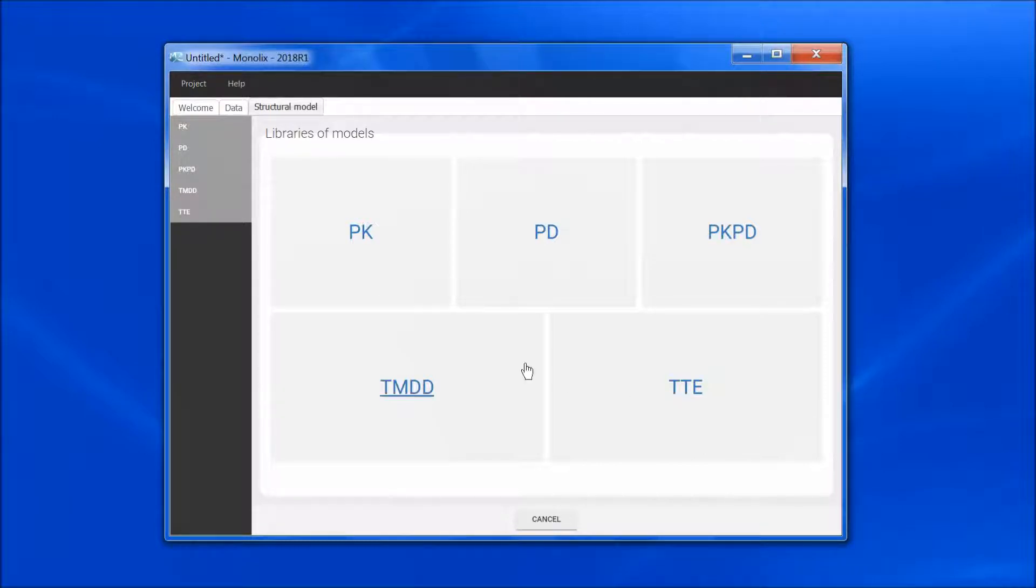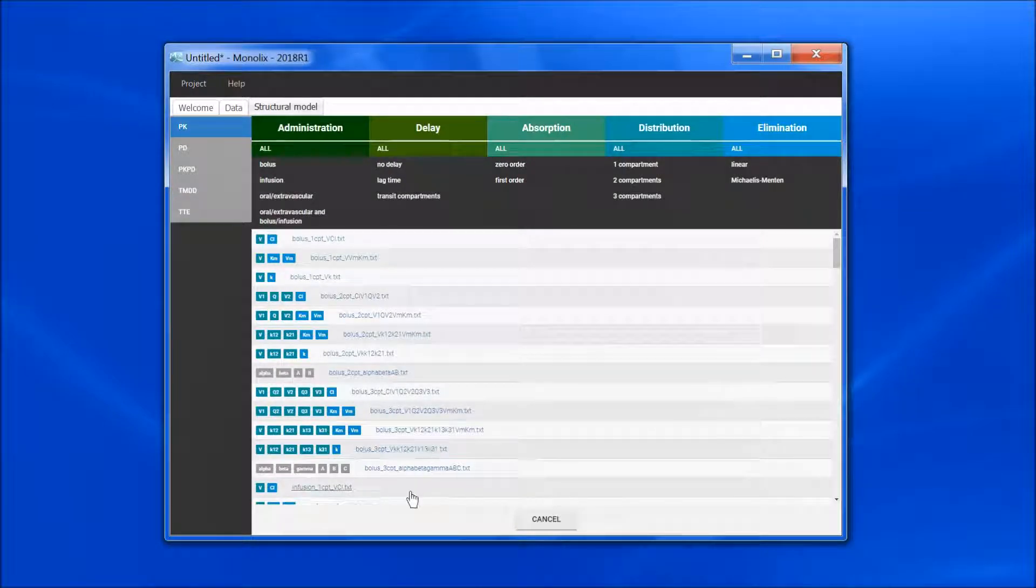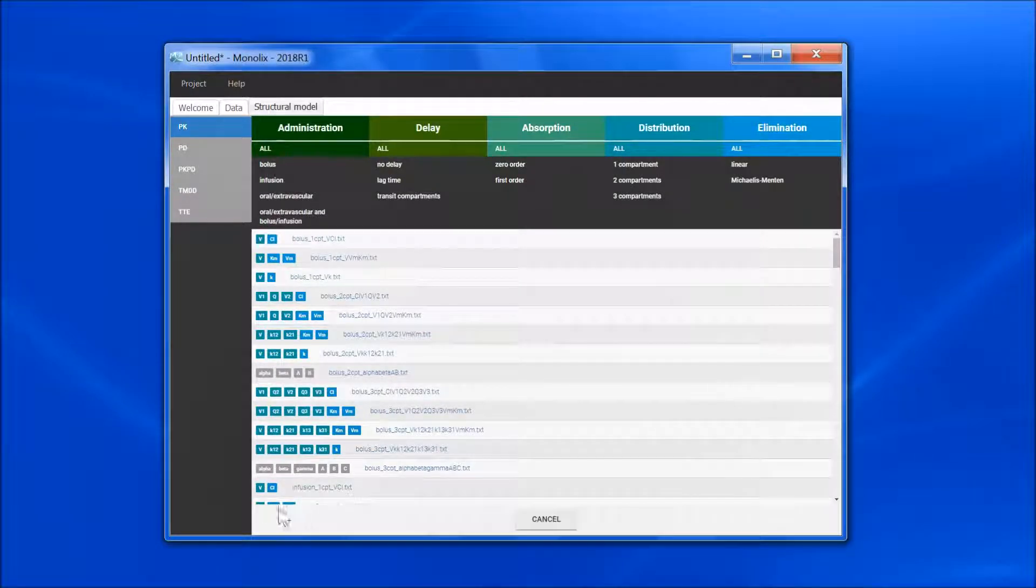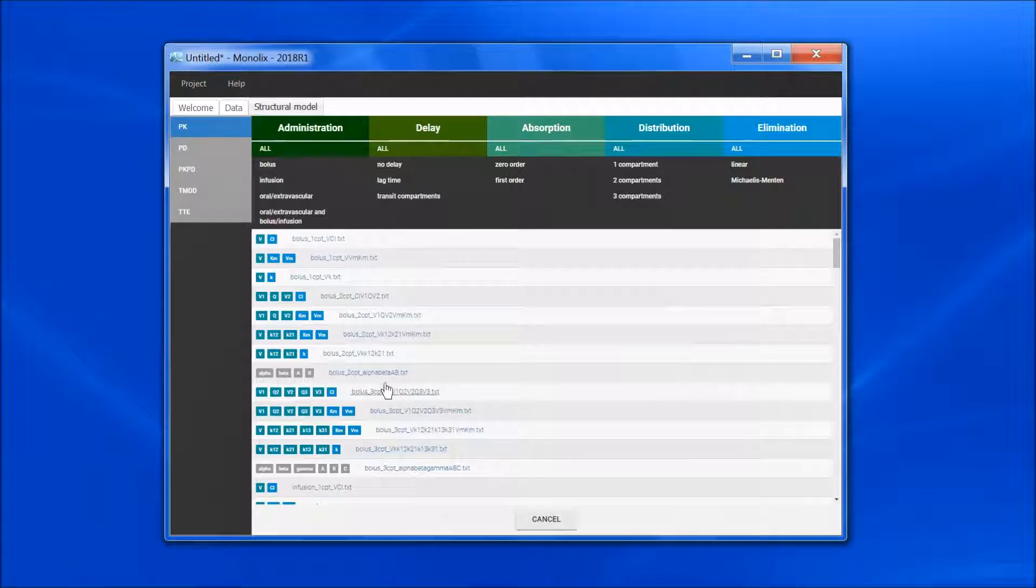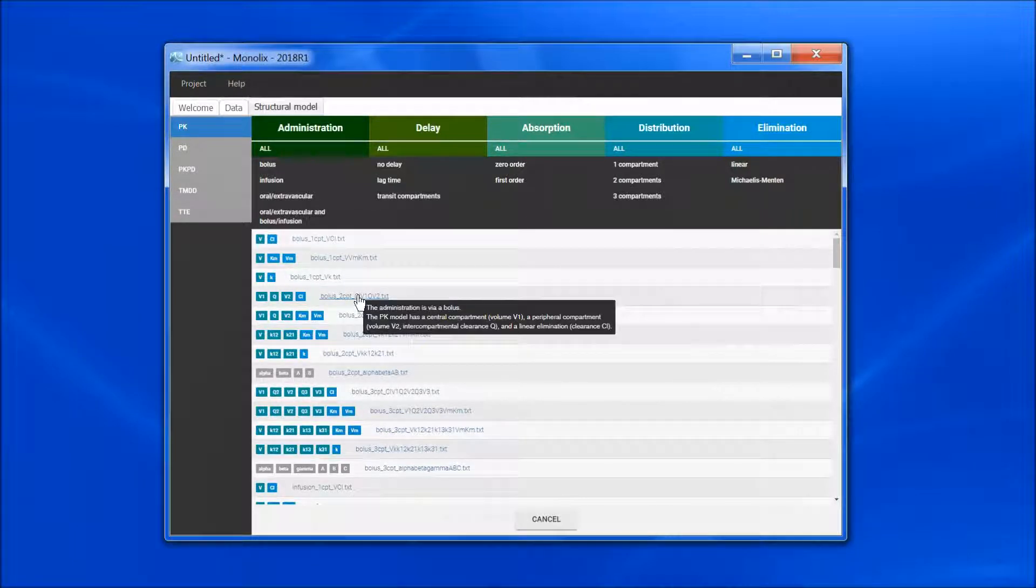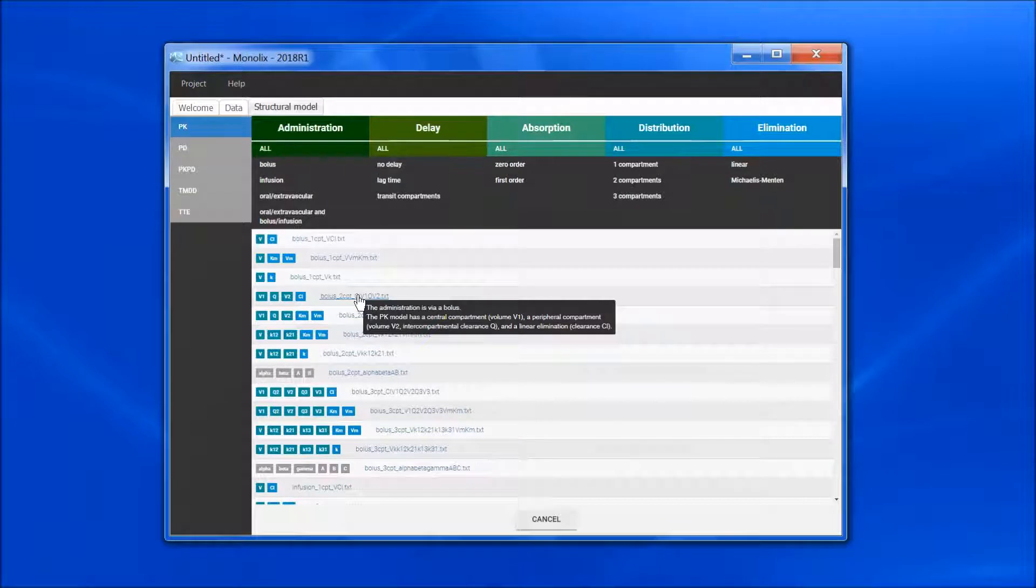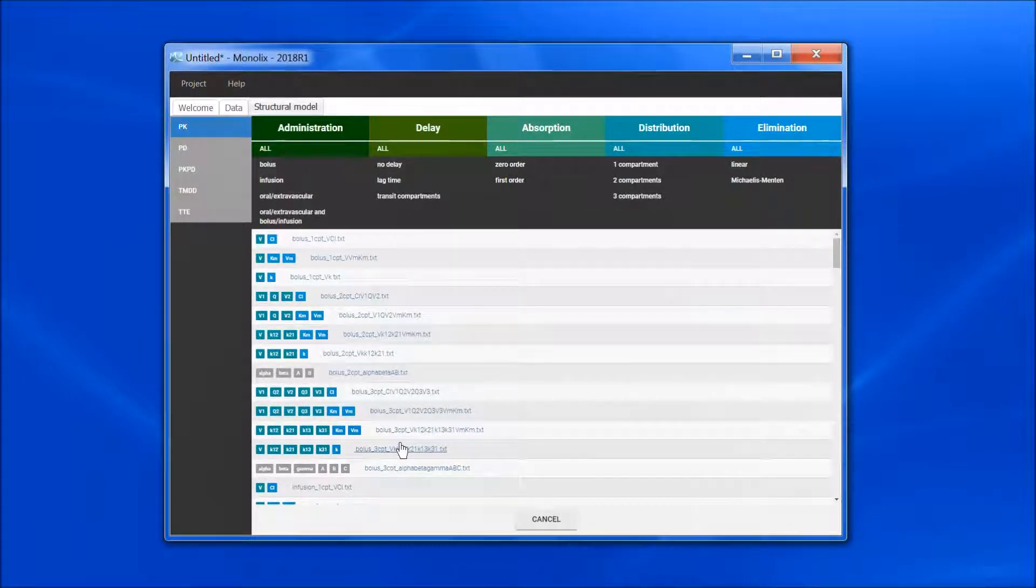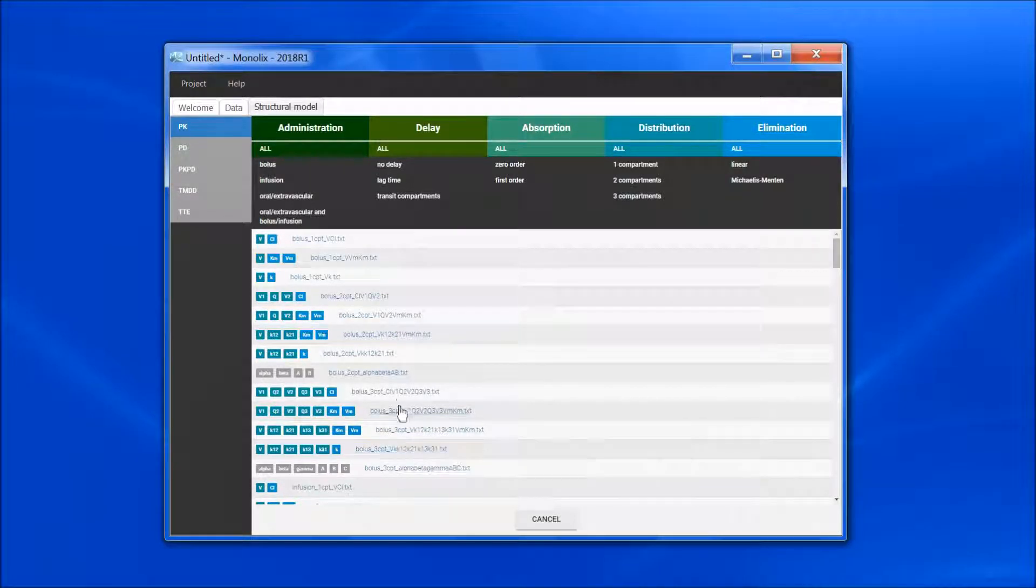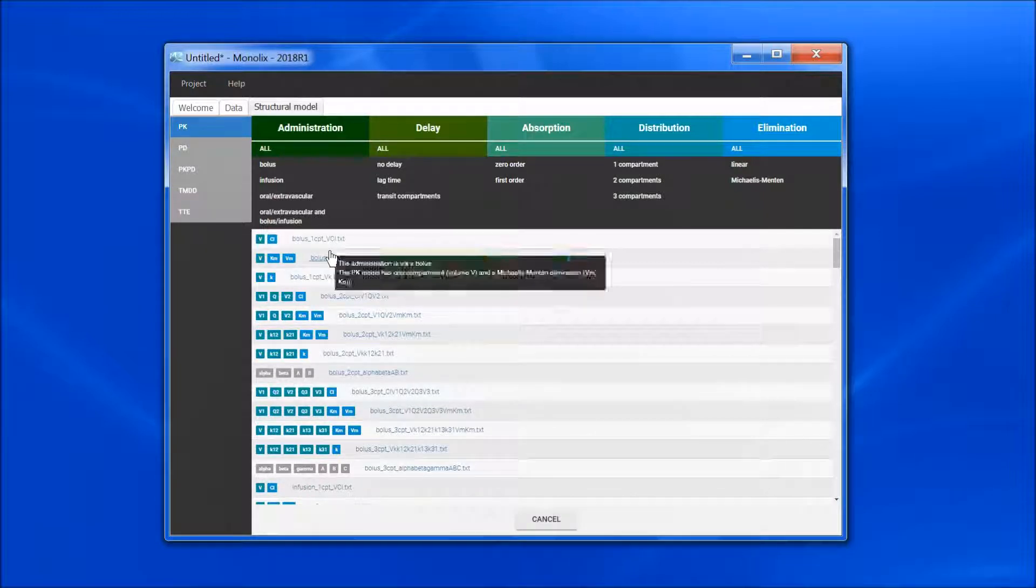Let's have a look at the PK library first. I have a list of models, and on the left side, I can see the parameter names. If I leave the mouse on the file name, I can see a short description of the model. I can directly pick from this list, but it is more convenient to use the filters at the top.